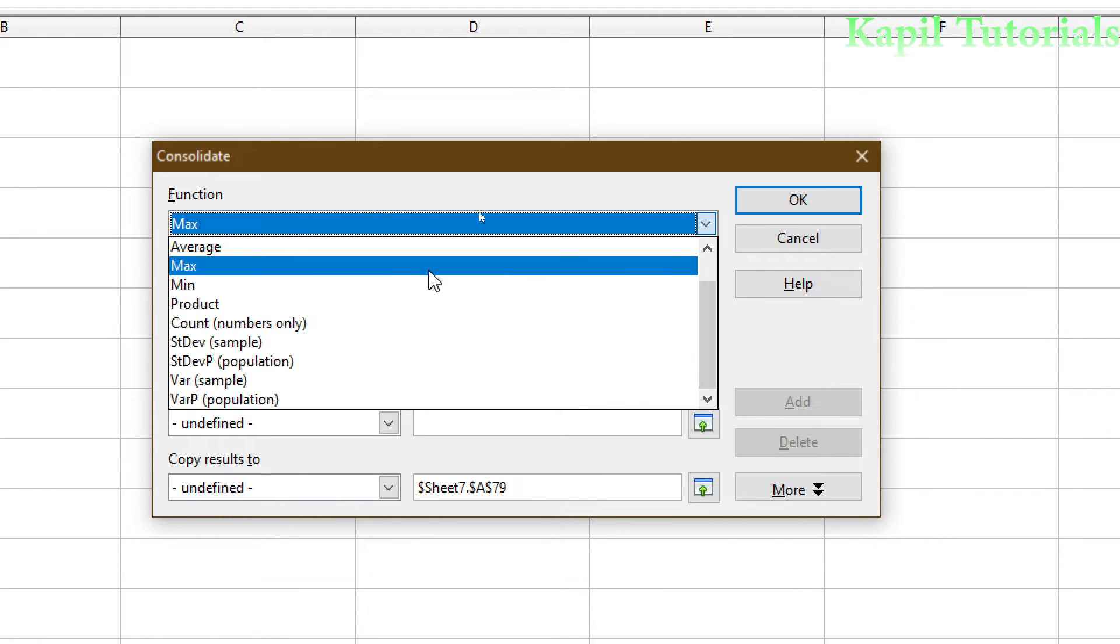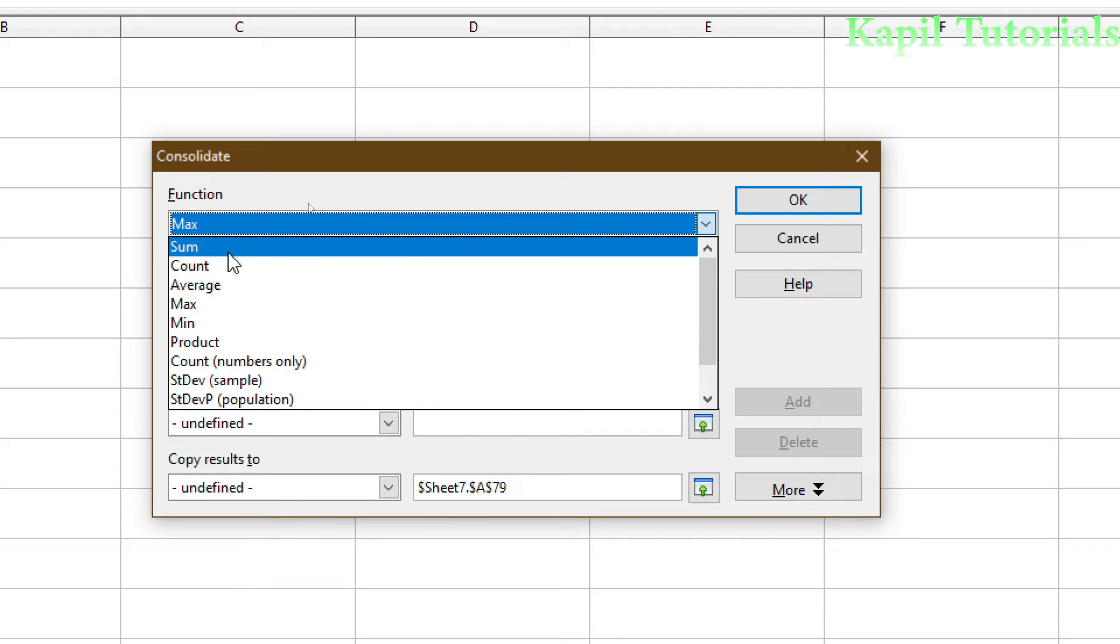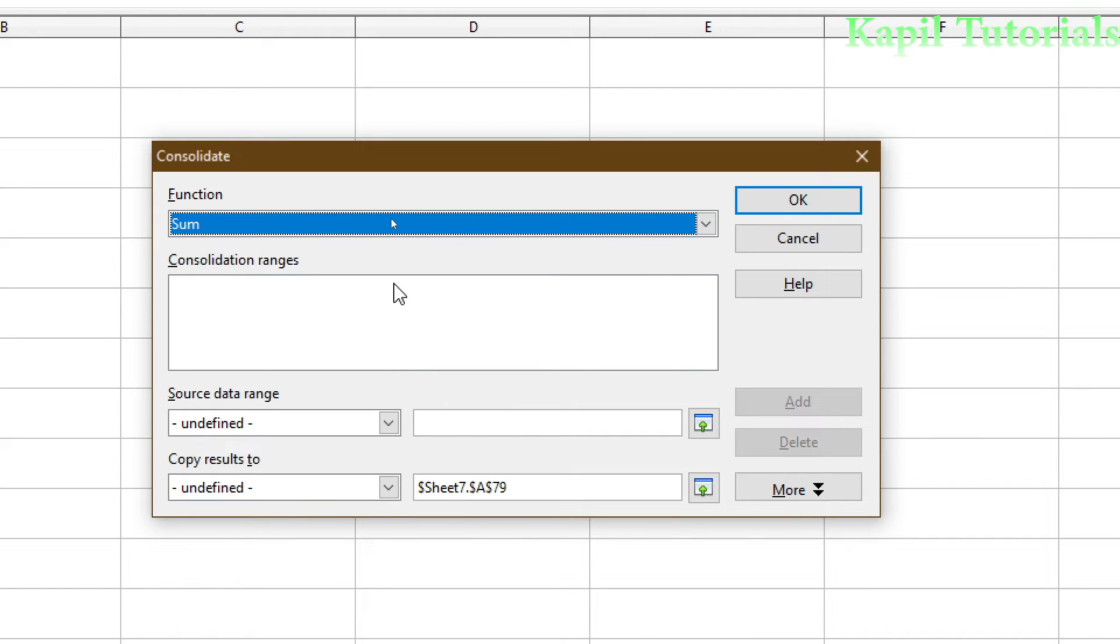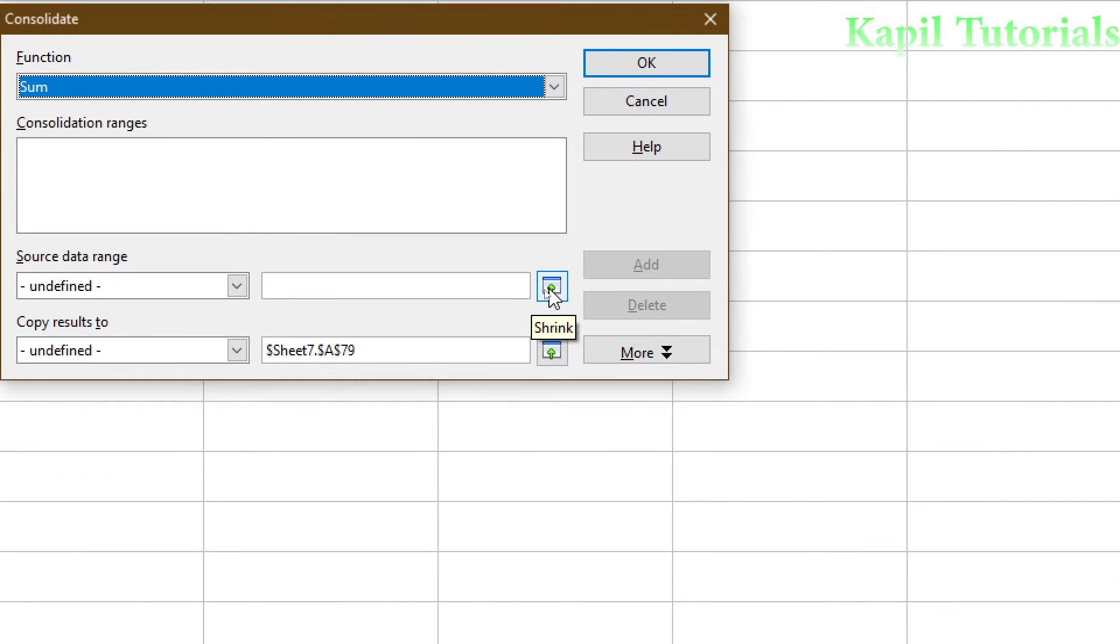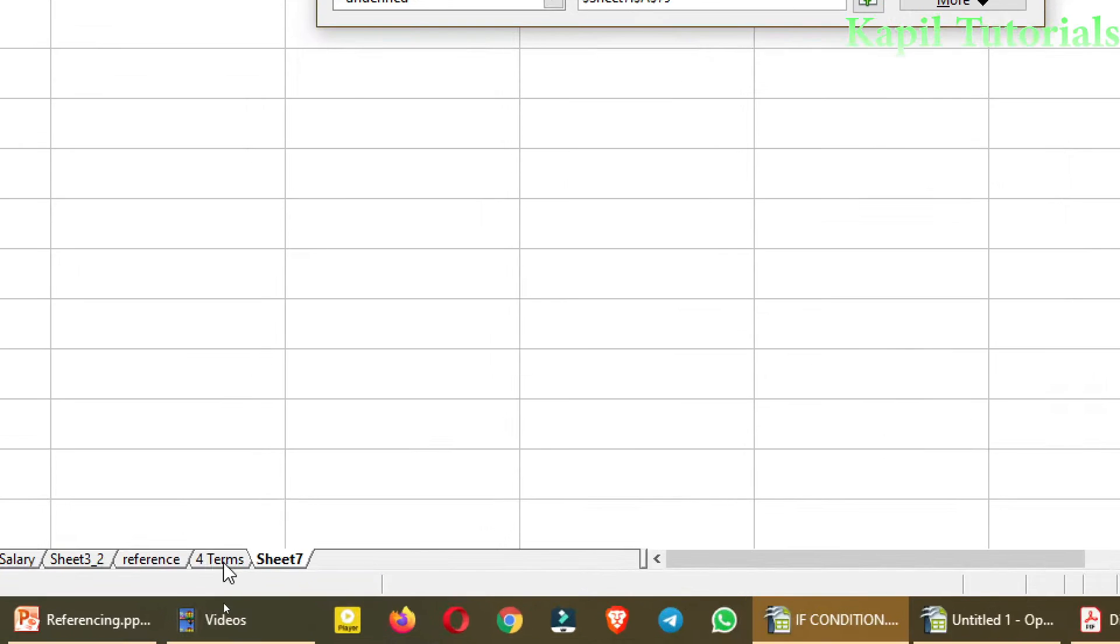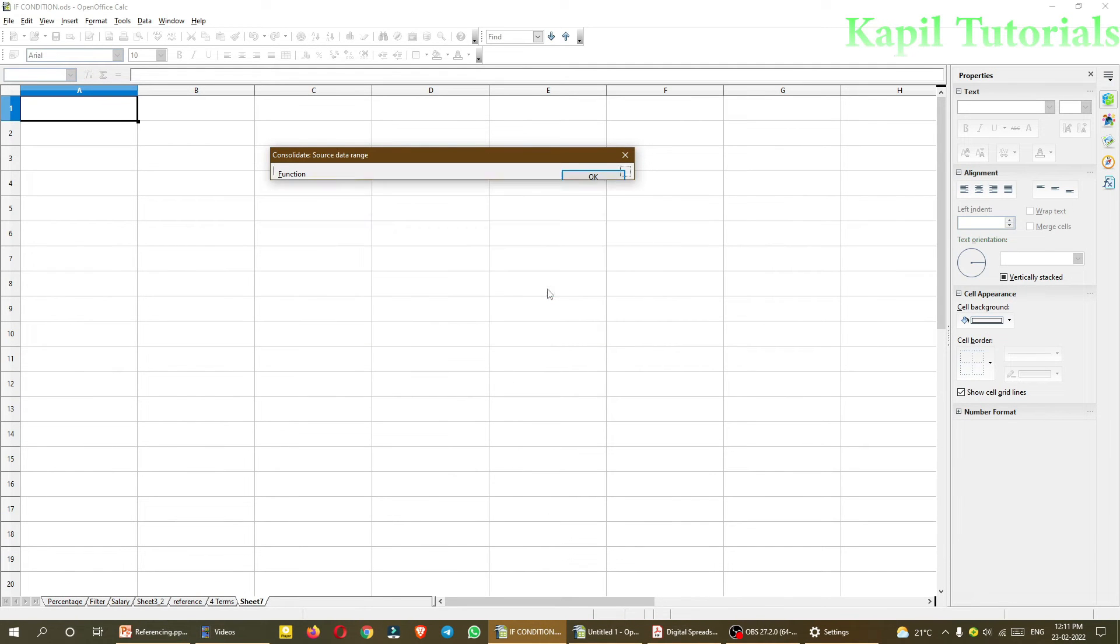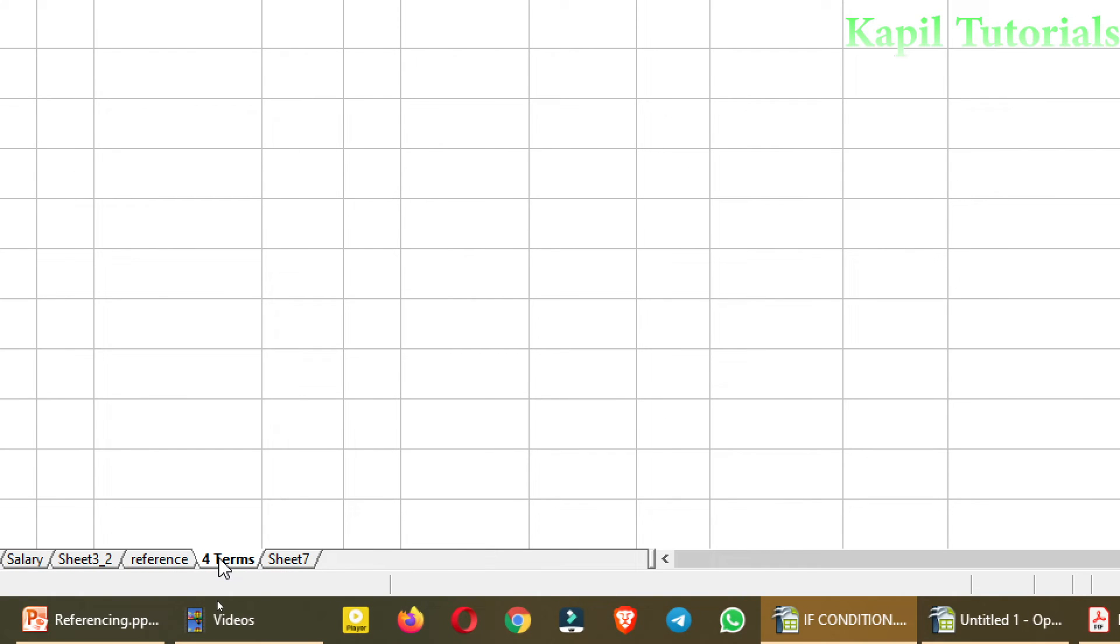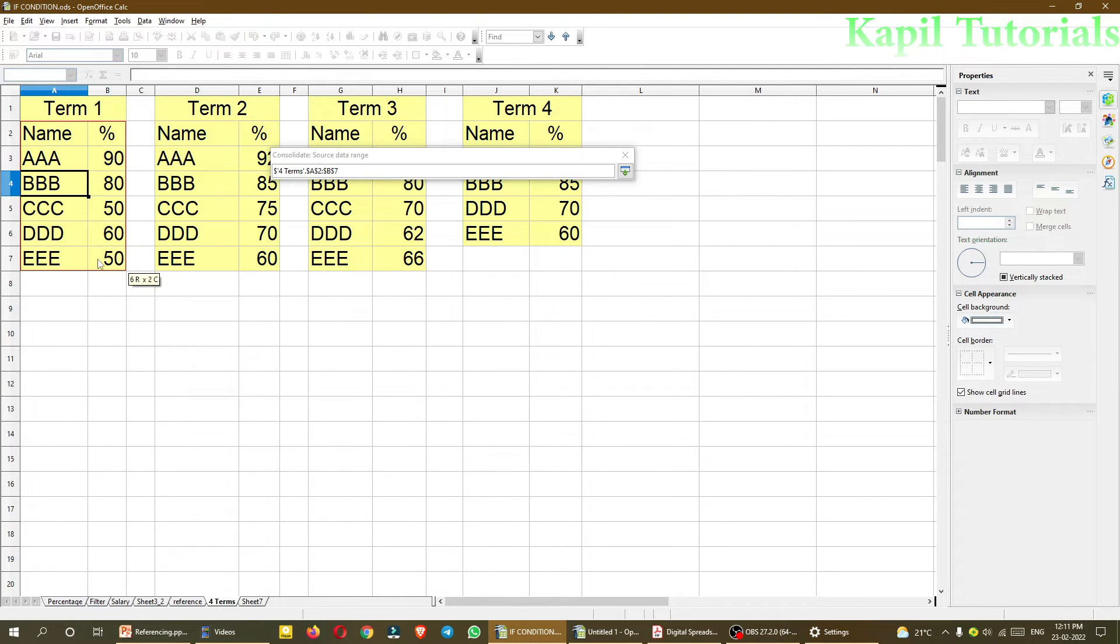Now from the top, different functions are there. Just now, I will show you a function of sum. Now after sum is been selected, I want to select the range. For selecting the range, I have to click here, shrink. Because my data is present in 4 terms here. So firstly, I will select this one, shrink. I will go to 4 terms. And then, I will select my first range.